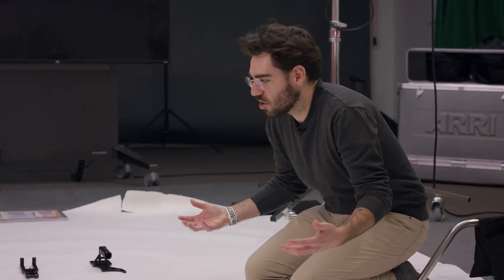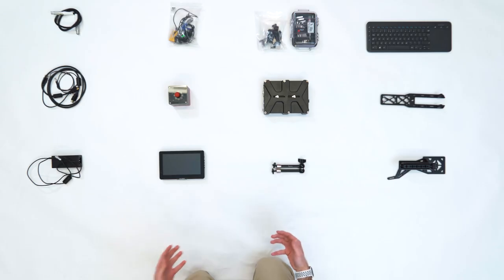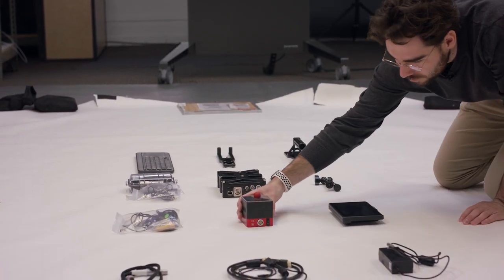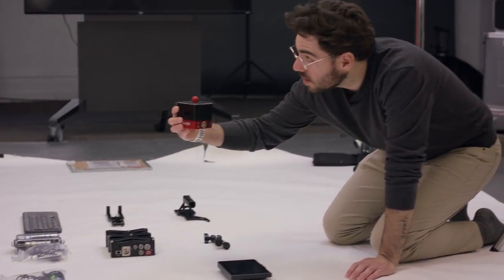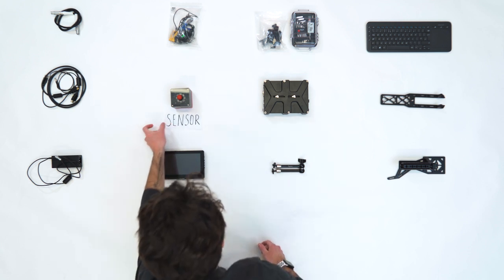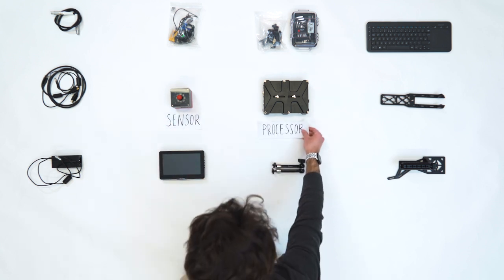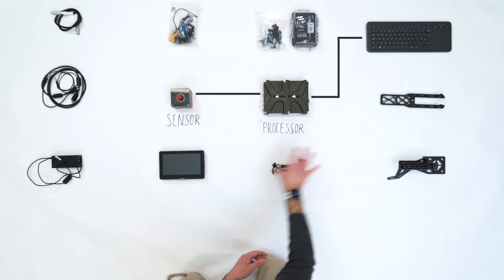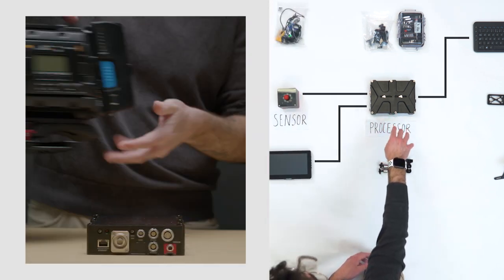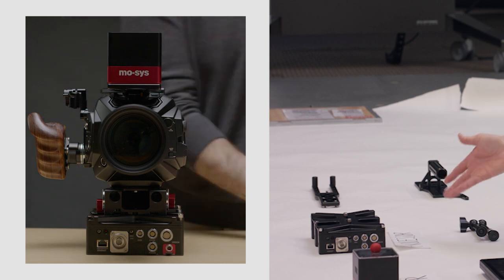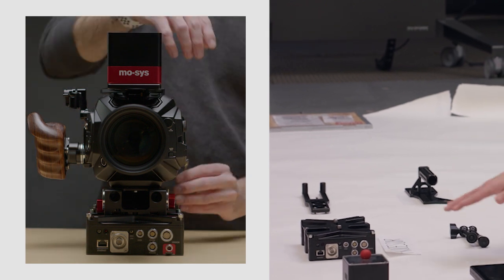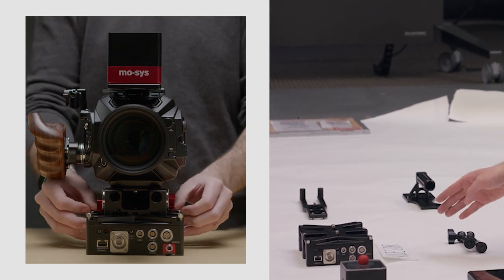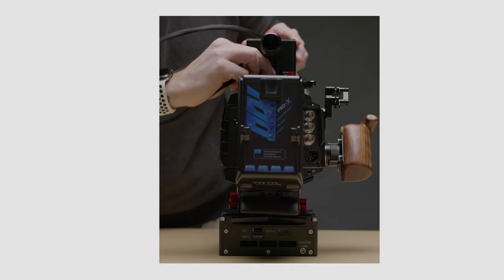So when you open up your MOSA Star Tracker box, you're pretty much going to see everything that you see here. With the most important being the MOSA Star Tracker itself, the sensor. The second most important piece here is the processor. It powers everything that you see here. It also is what your camera will sit on. There are newer versions of the MOSA Star Tracker that are coming out soon, which will have a much smaller processor, but they all serve the same purpose.